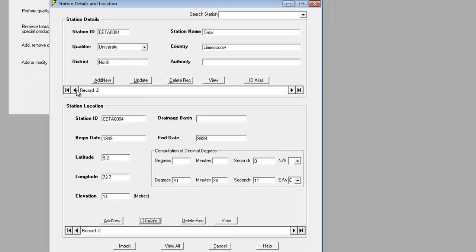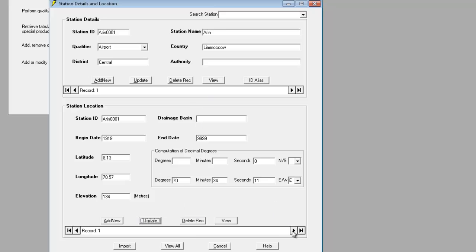However, if we use the navigation buttons at the bottom of the location section, this part of the form will move independently. So we can move to record two, we can move to CTAL in the location section, but still remain on ARIN in the details section.